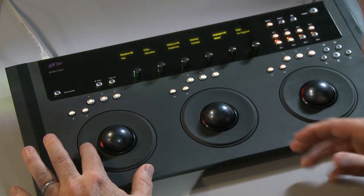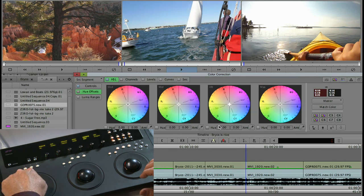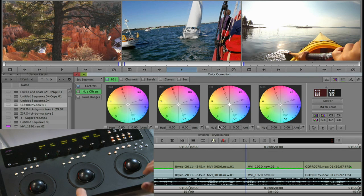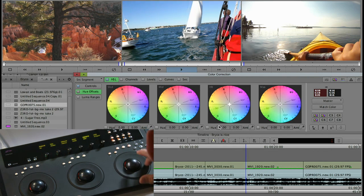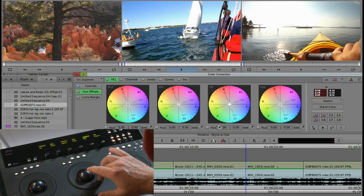I've got setup, gamma and gain so immediately I grab the left control and I'm adjusting the black point. If I grab the right side, I'm adjusting the gain and the middle is gamma.